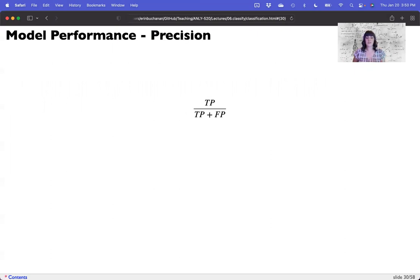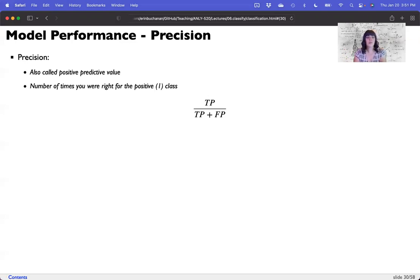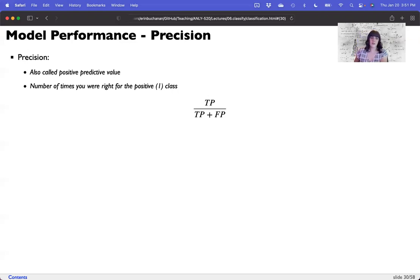Compare that to precision. Precision is a measure of true positives divided by the total number of things marked positive. It's sometimes called positive predictive value — how useful it is when something is predicted to be that label, how accurate that is. So it's the number of times you were right when you guessed positive: true positives divided by true positives plus false positives.